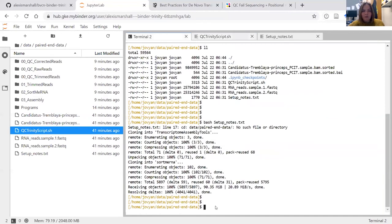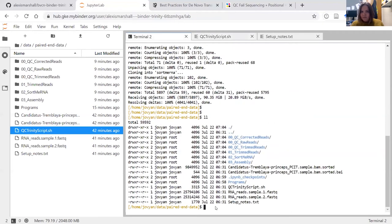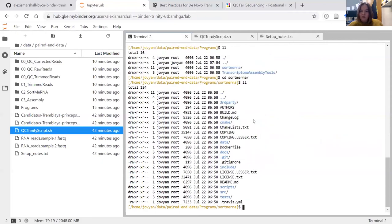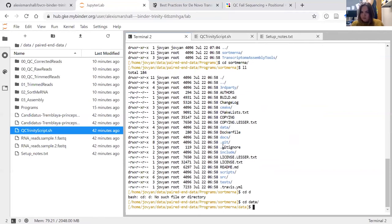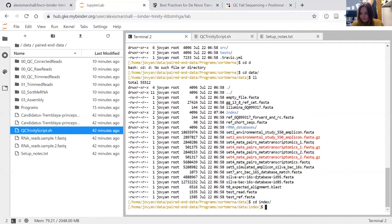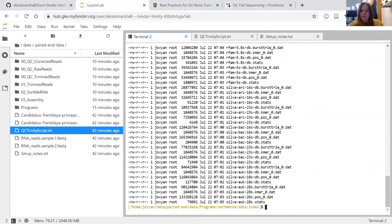Going back to the file browser, not only are all those folders created, but we have this 'programs' directory. Going in there, we can see the transcriptome assemblies tools folder has been downloaded from Git, and so has SortMeRNA. Moving into the SortMeRNA directory and then into the data folder, you can see there's this indexing directory we made and the ribosomal RNA databases directory that was downloaded. If we move into 'index', you'll see all of the indexes created as part of this step.